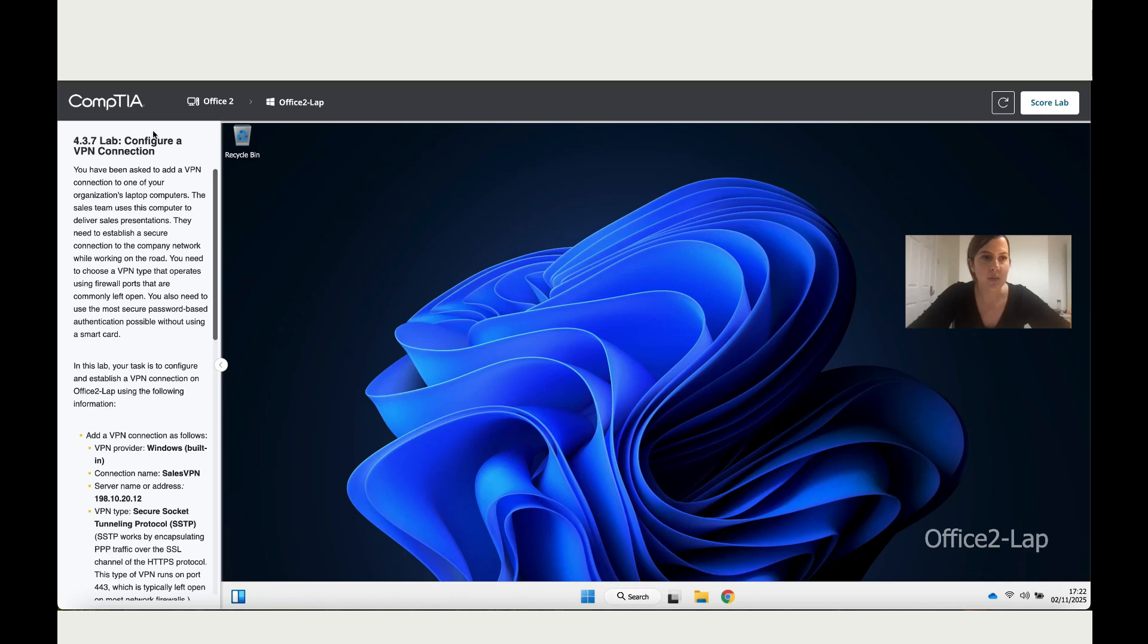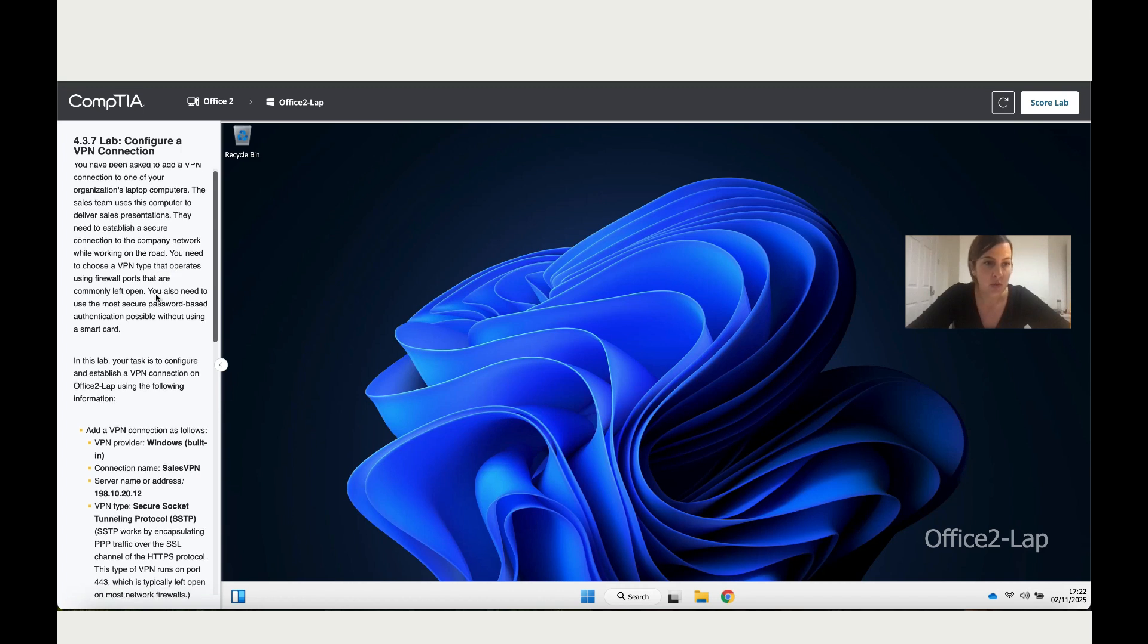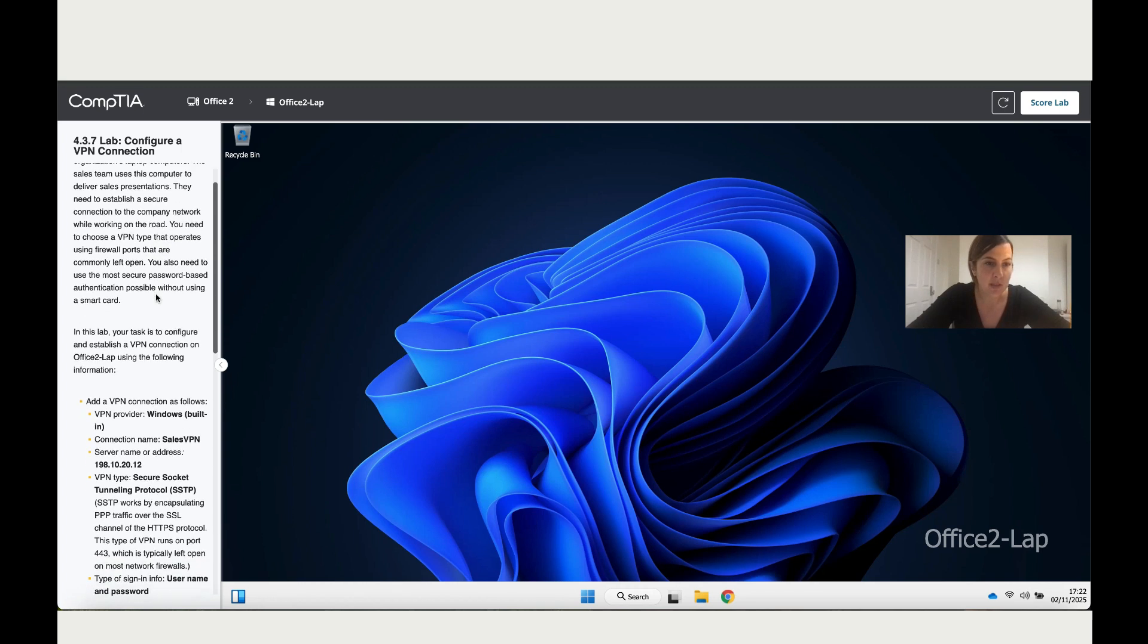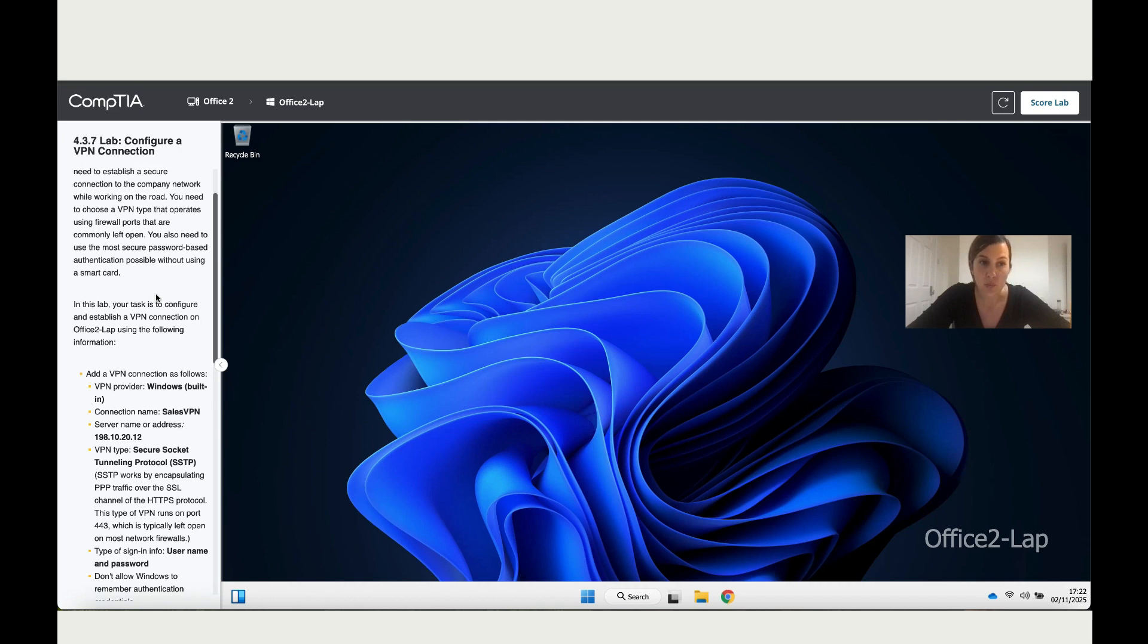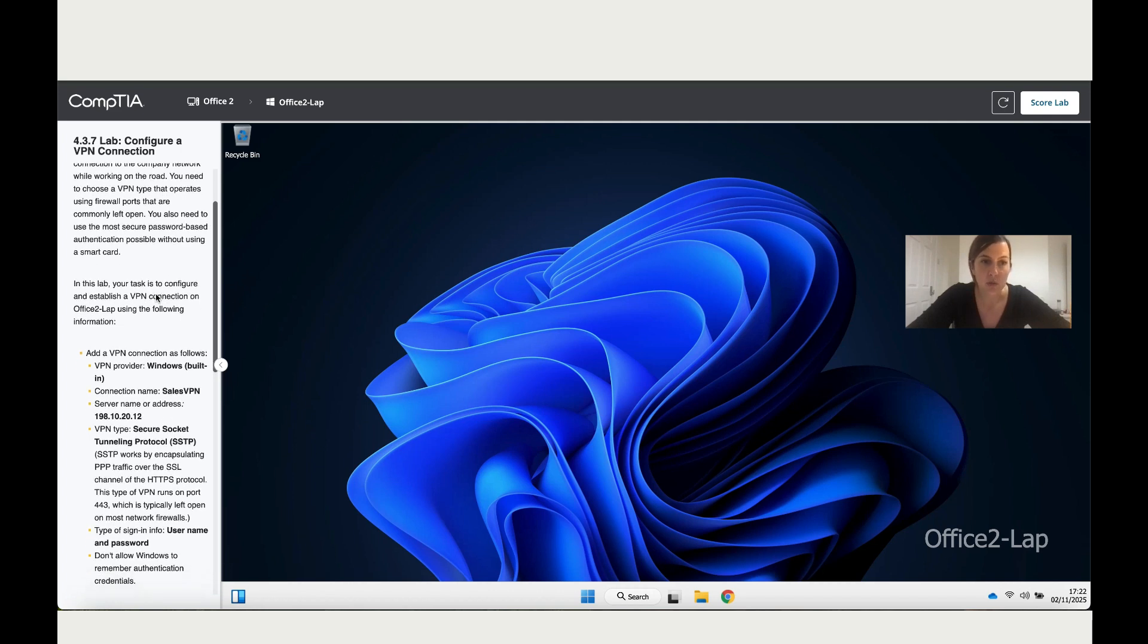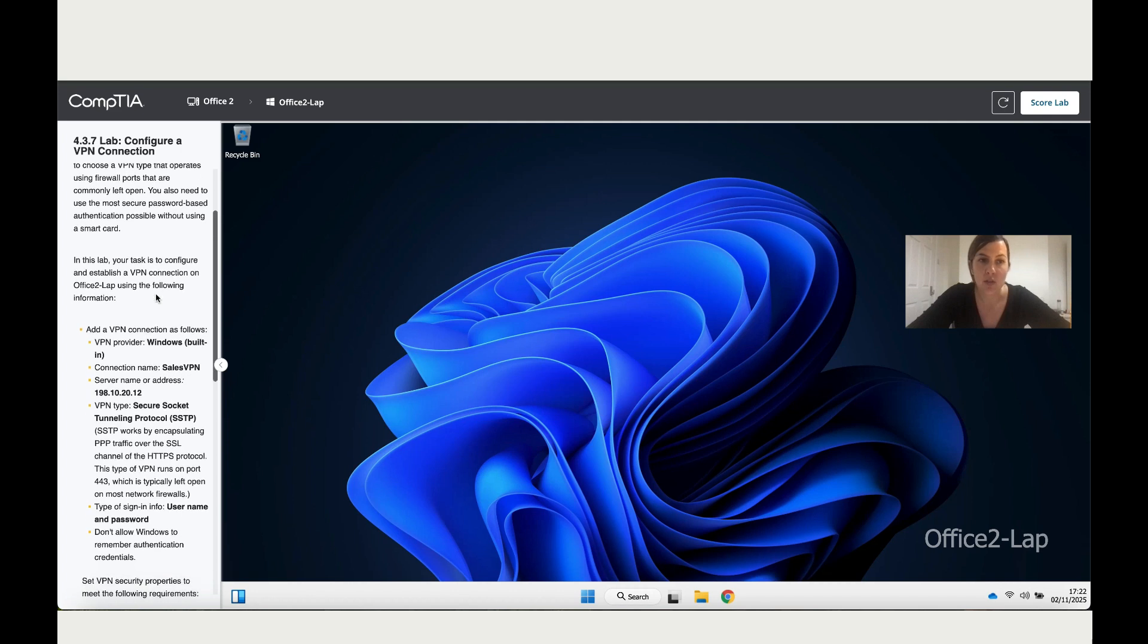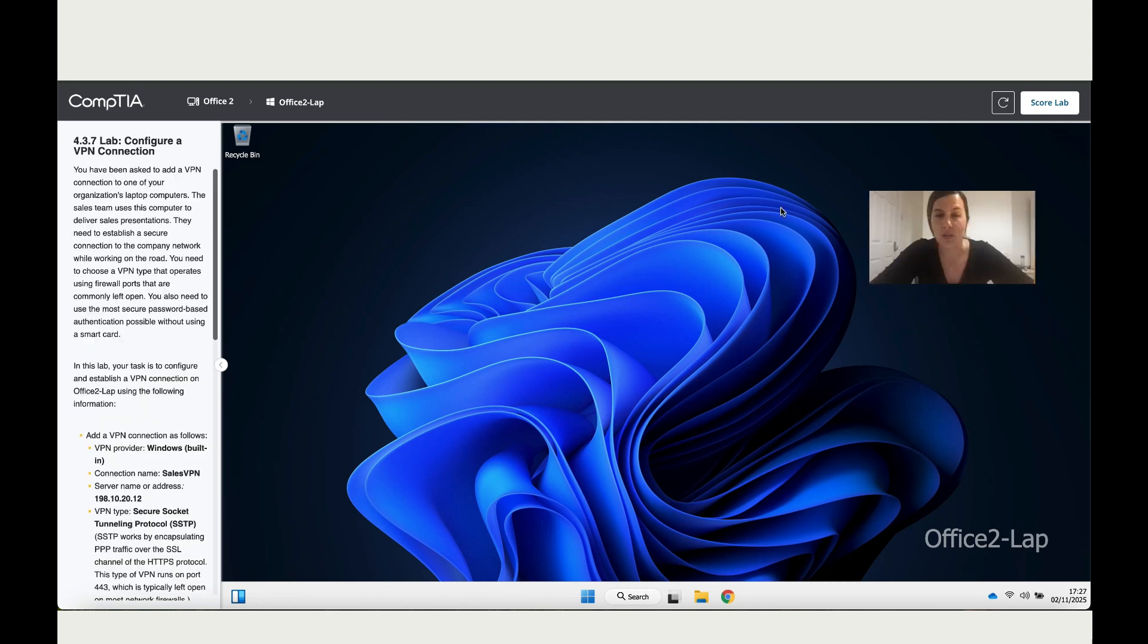Let's work together on Lab 4.3.7, Configure a VPN Connection. You have been asked to add a VPN connection to one of your organizational laptop PCs. The sales team uses this computer to deliver sales presentations and needs to establish a secure connection to the company network while working on the road. You need to choose a VPN type that operates using firewall ports that are commonly left open, and use the most secure password-based authentication possible without using a smart card. Let's go to Windows.